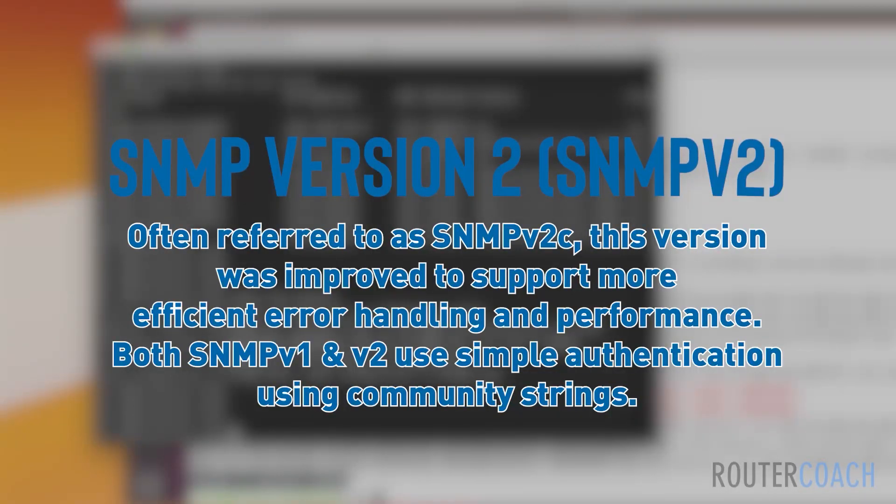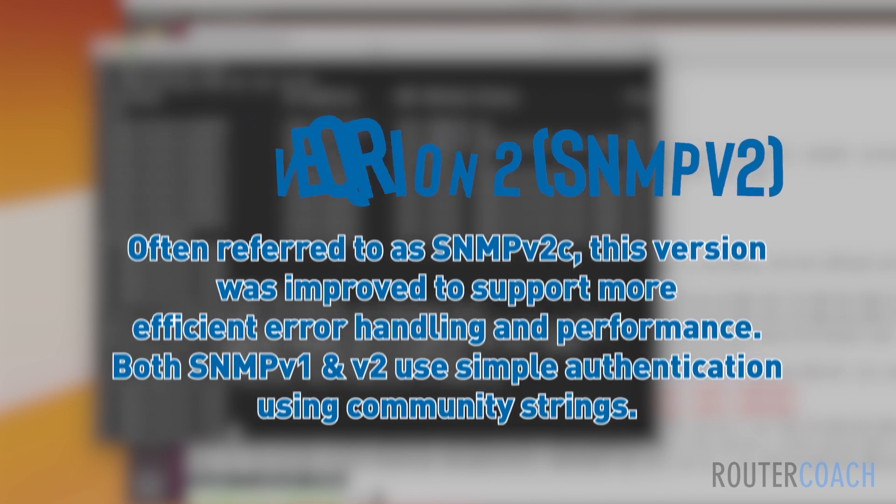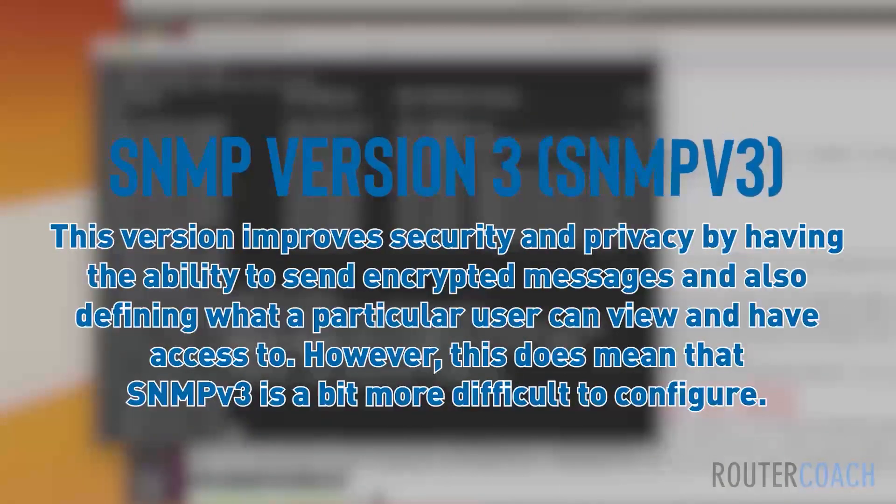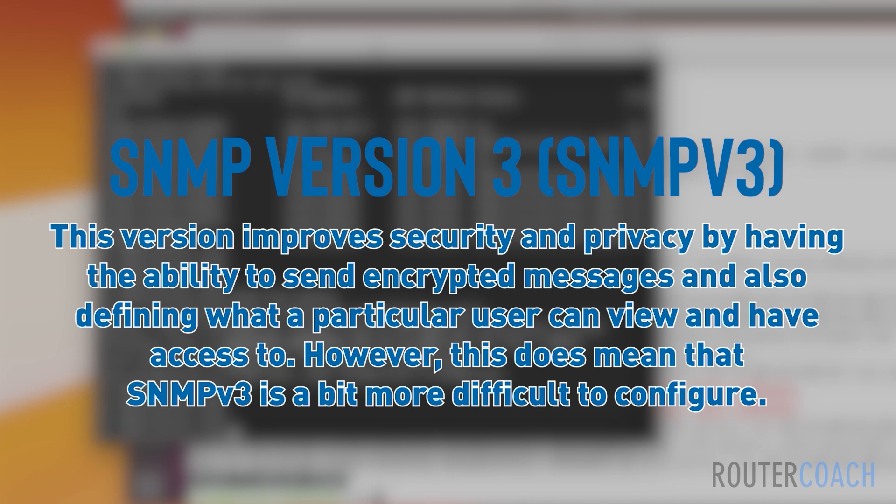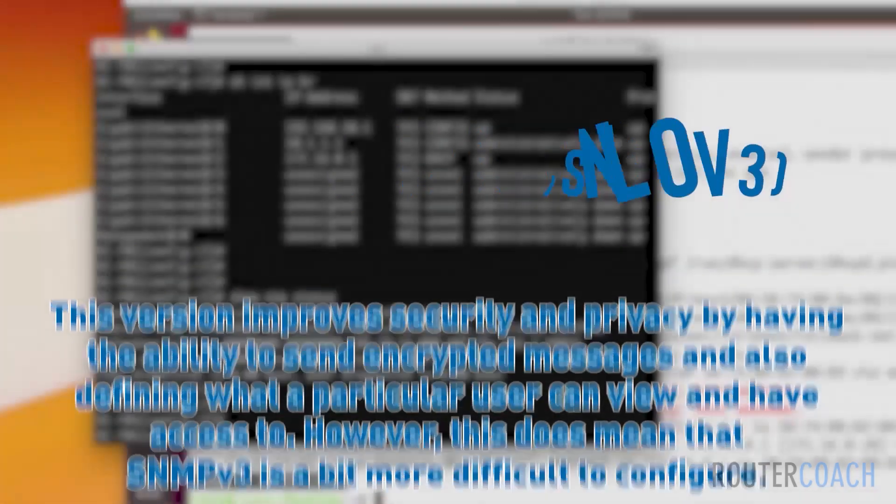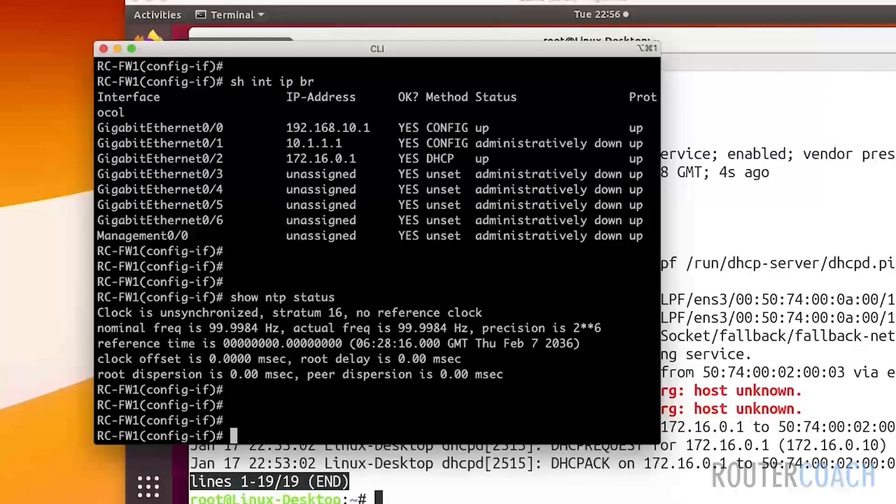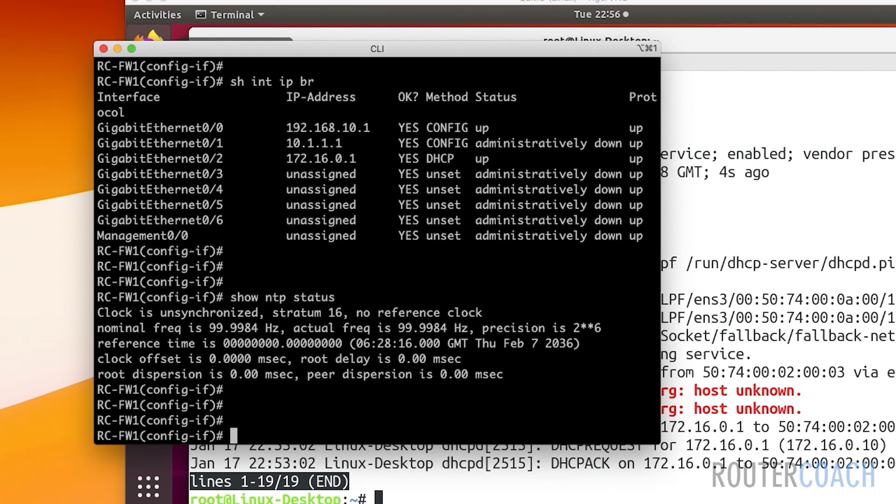Both SNMP 1 and SNMP version 2 use simple authentication using community strings. Then we move on to the big boy, which is SNMP version 3. This version improves security and privacy by having the ability to send encrypted messages and defining what a particular user can view and have access to. SNMP version 3 is a bit more difficult to configure, but that's the one we're going to be using because we're using an ASA, which is a security device, and we want both privacy in our authentication and encrypted messages.